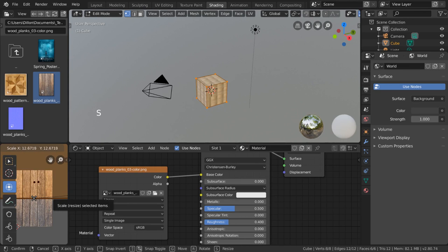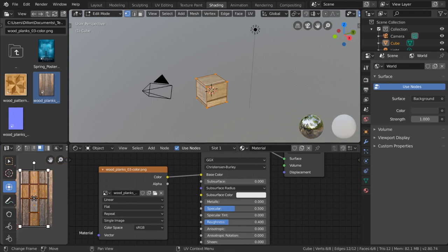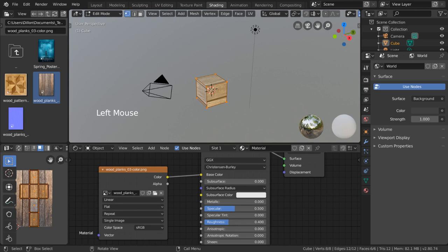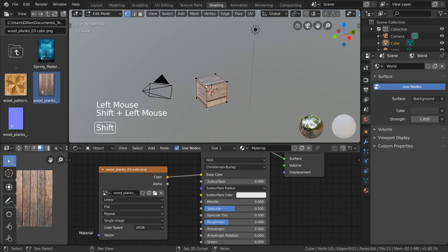We can also scale everything up to repeat the texture across the mesh. It's important to note that by default, the UV editor will only show the vertices, edges, and faces you have selected in the 3D viewport. This also helps make it clear which face in the 3D viewport correlates to which face in the UV editor.